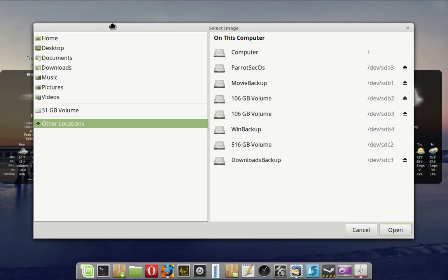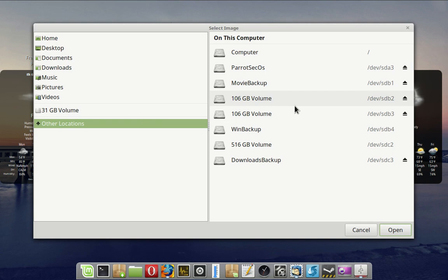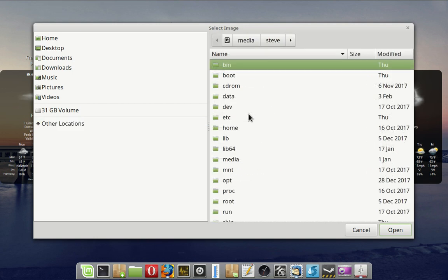I have two volumes that are exactly the same size. I happen to know that Pop OS, which is where I have one, is on sdb3, but let's make sure. So come up, here's Home.